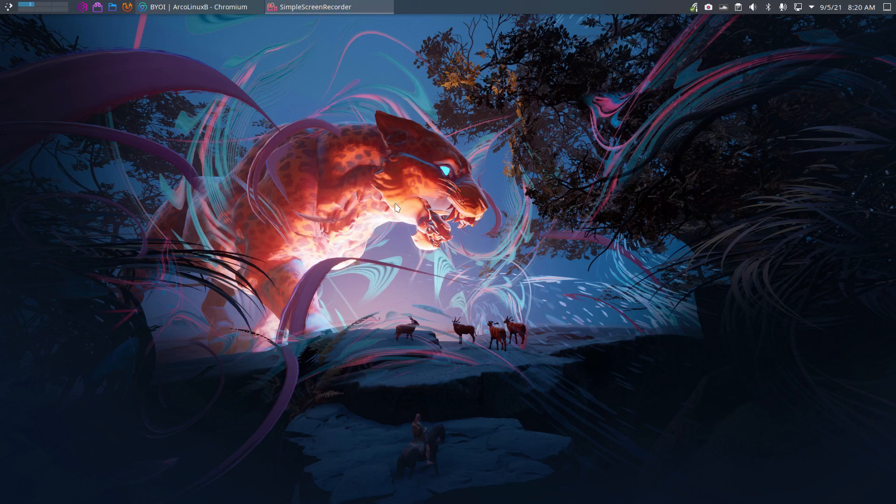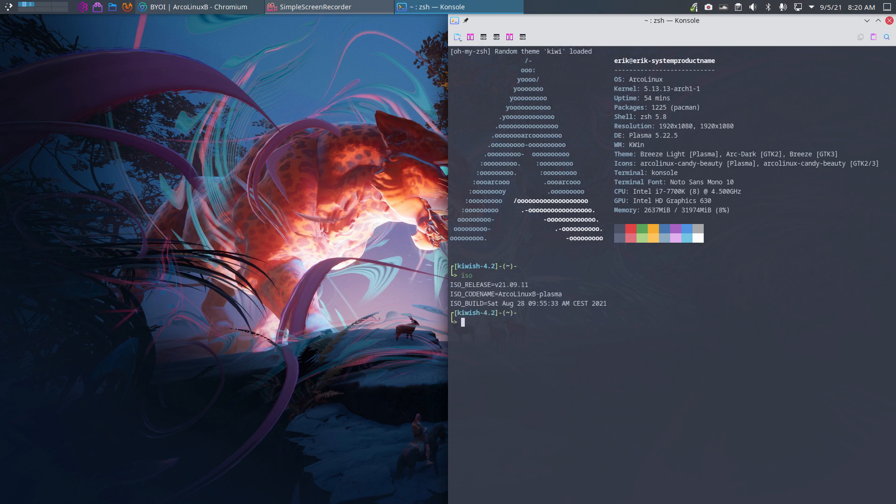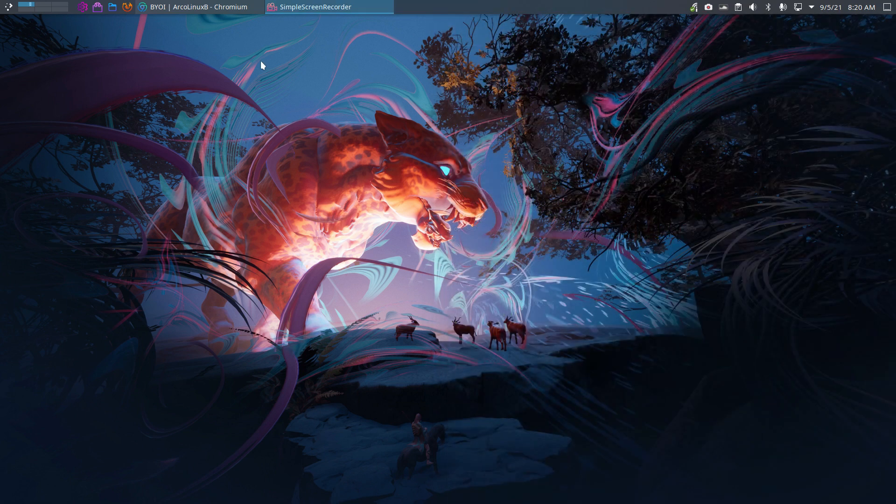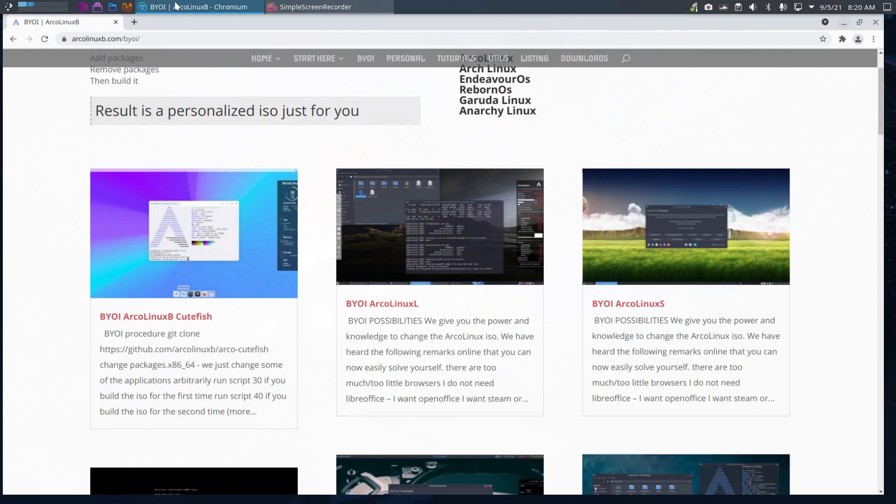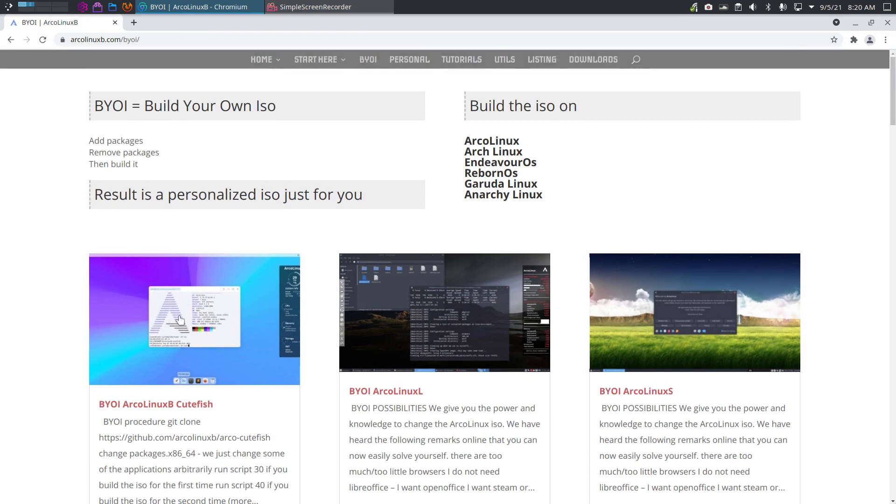Hi guys, welcome. This is the Plasma system I'm working on and it has been created with the ISO of 0911 and the topic of the video is how to build your own ISO.